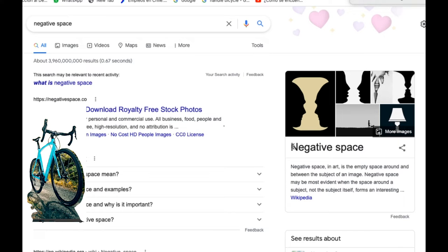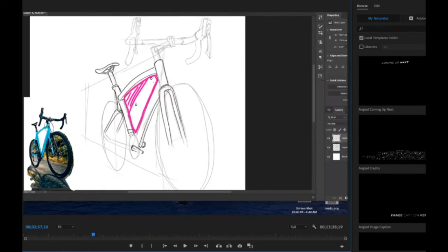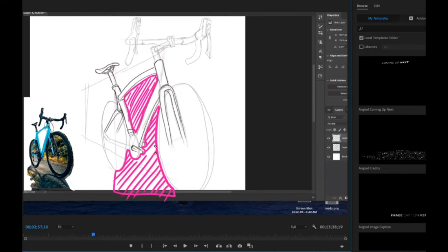So, if we look at the definition of negative space, negative space in art is the empty space around and between the subject of an image. So, all these holes right here are negative space.